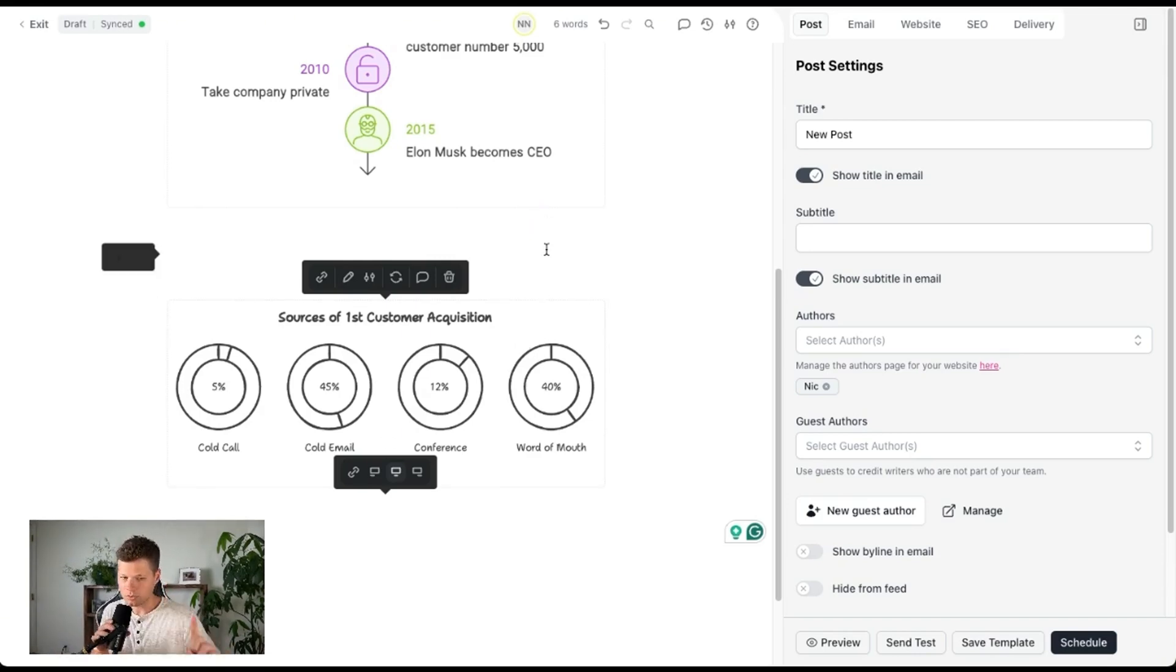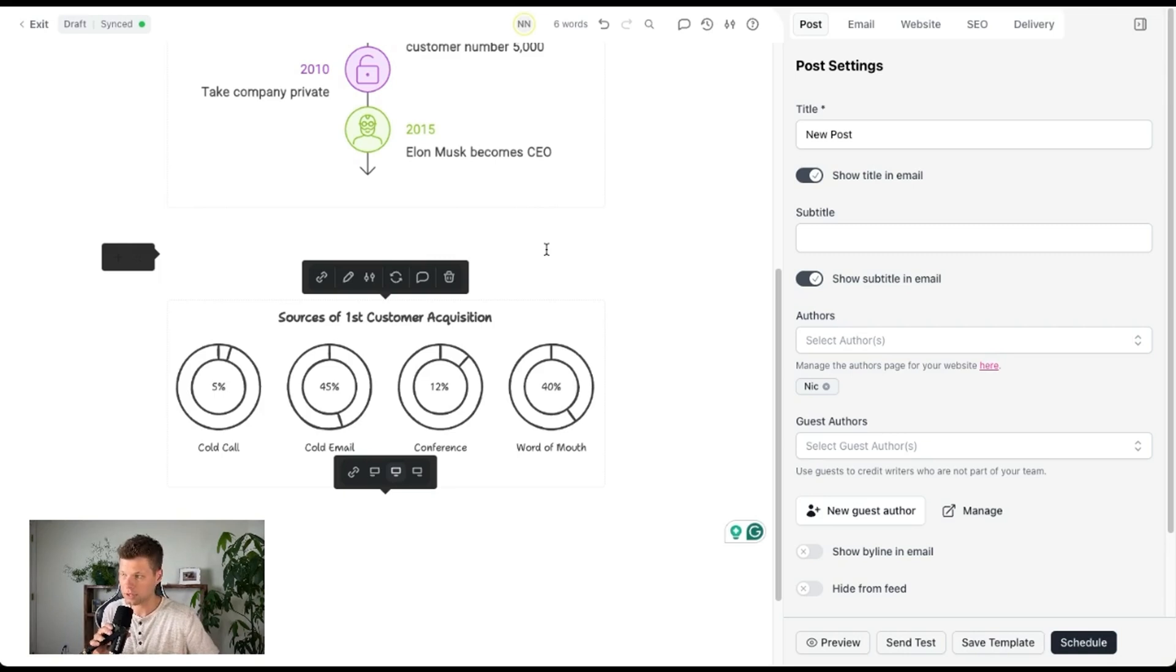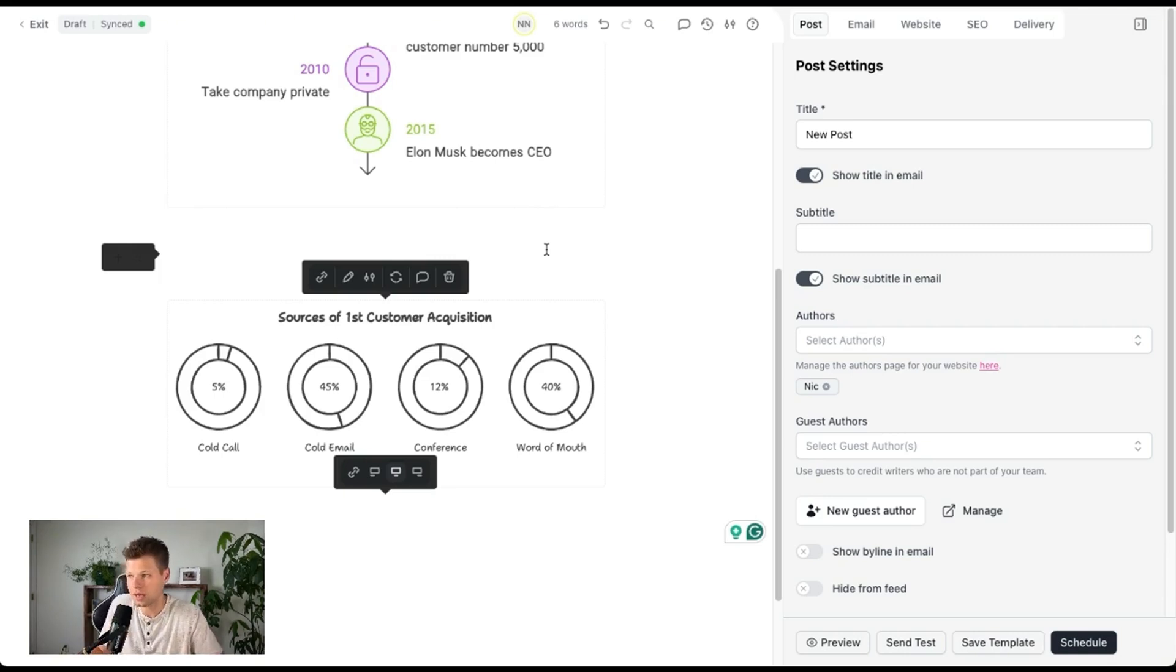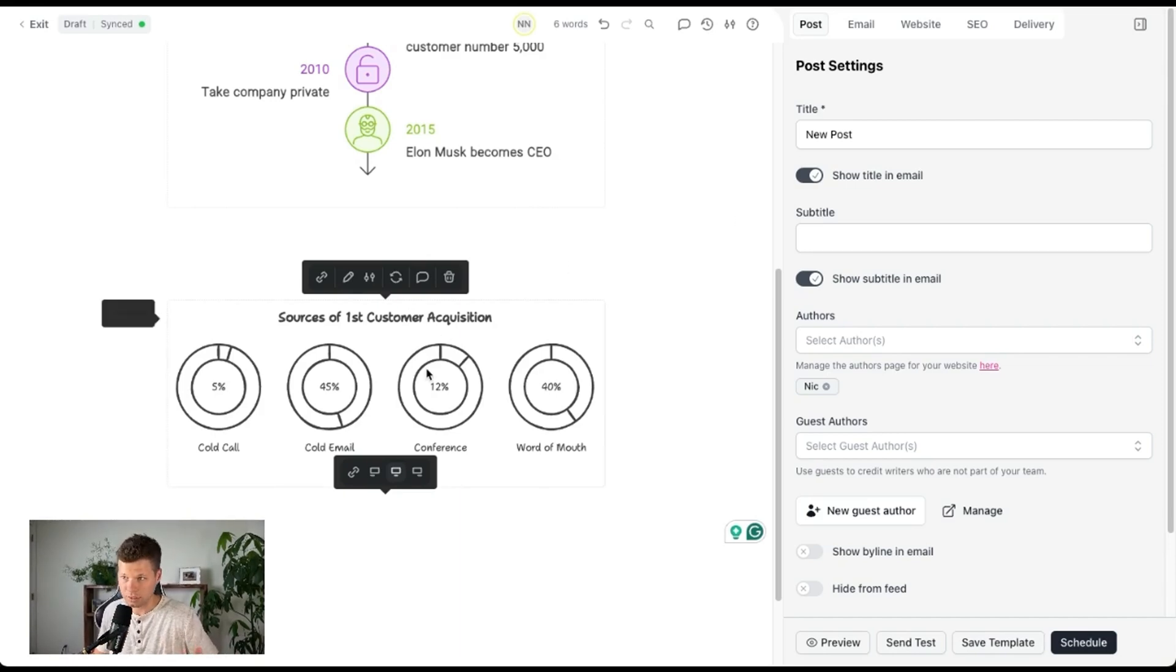Now I do want to say that it wouldn't surprise me if Canva came out with something similar, right? Like this is kind of a feature. I wouldn't say this is a business. So I think it's probably only a matter of time before you can do this on Canva. Maybe you can already do something similar. I just haven't seen something like this impressive with Canva.